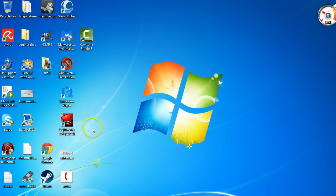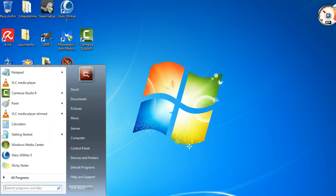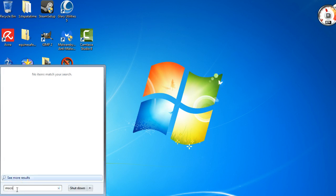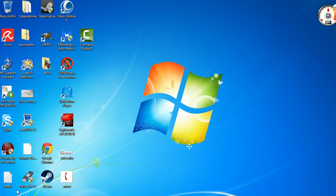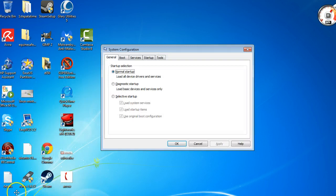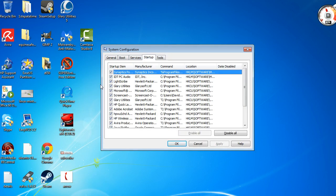The first thing you need to do is come down here, click on your Start menu, then type in msconfig, hit enter, and then just come over here to Startup and click Startup.